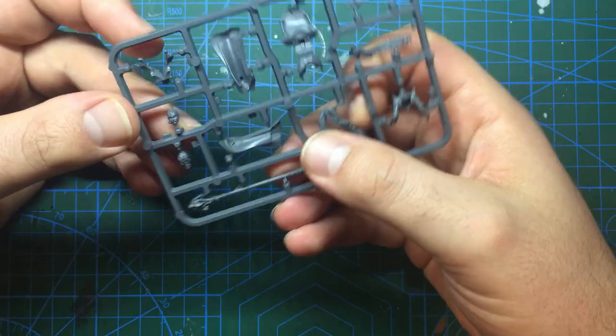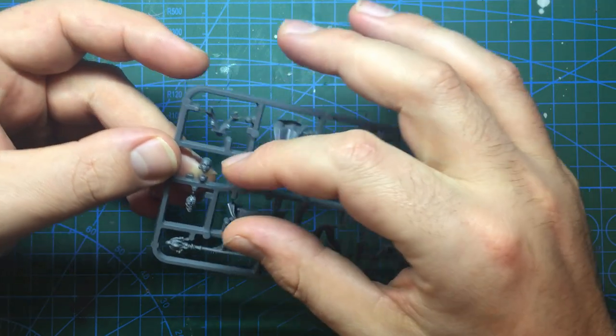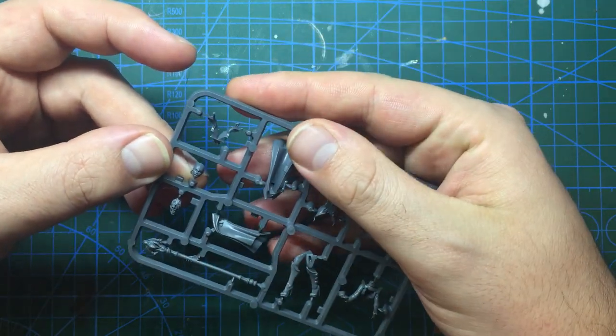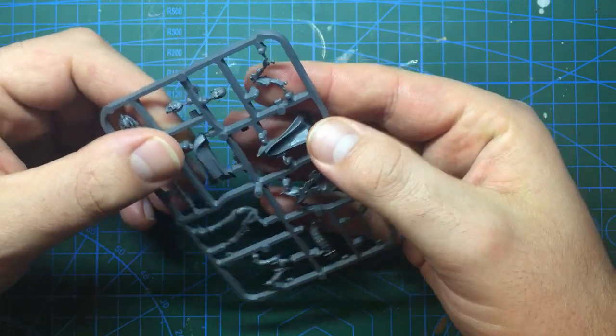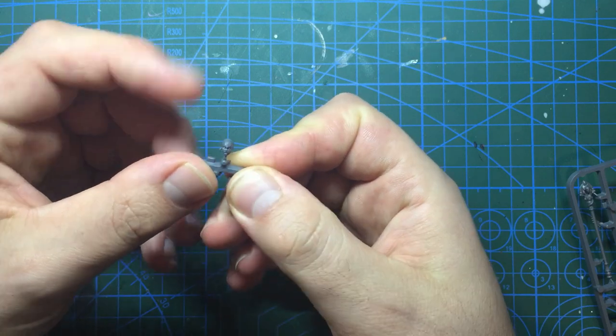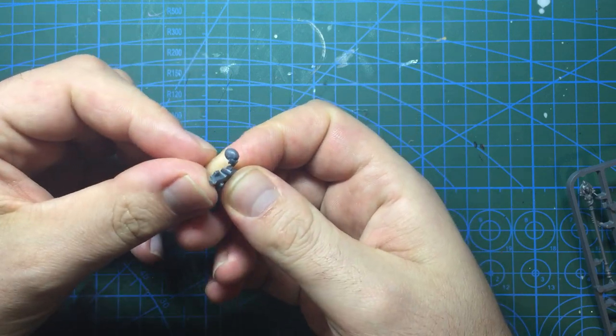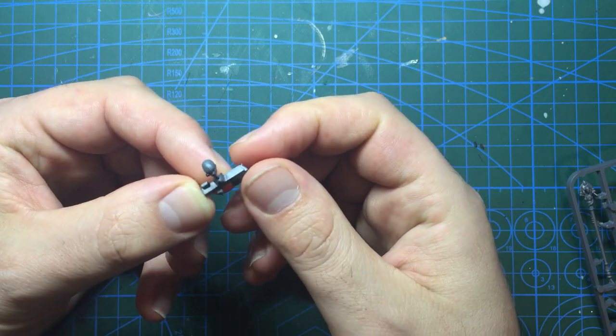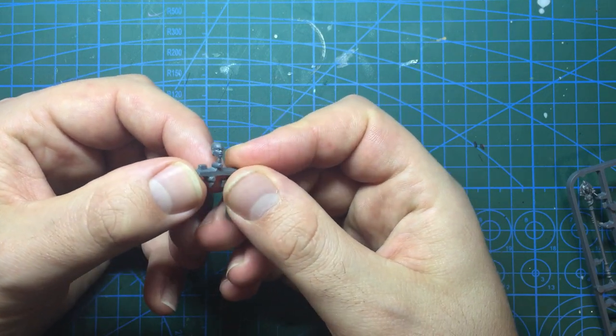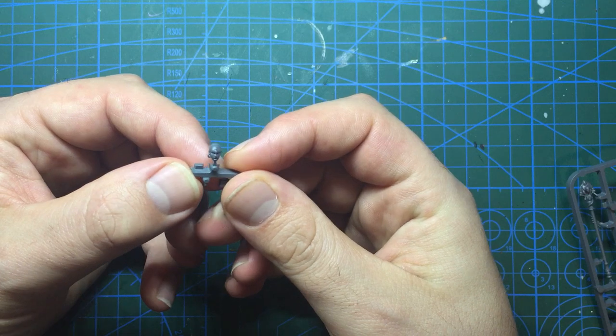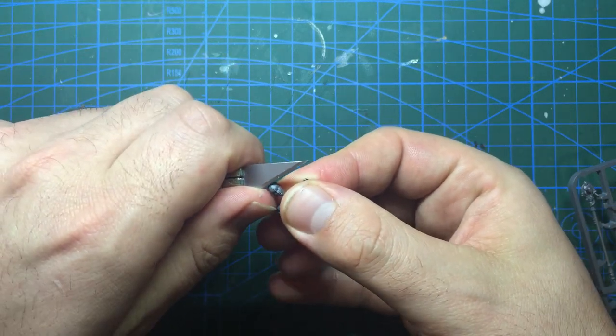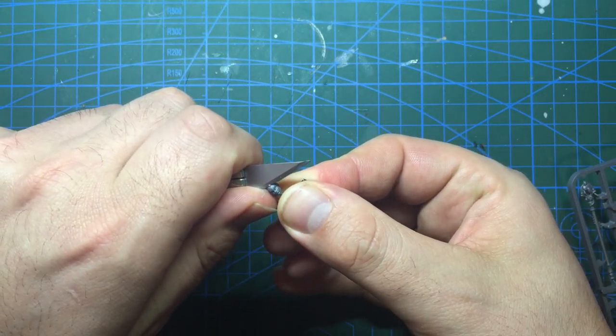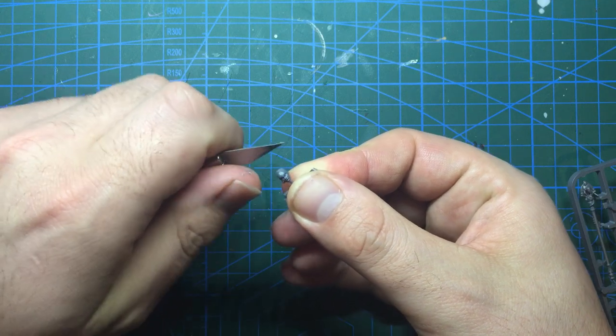My first issue with this build is that I was lacking a female Tau head. There is one in the Fire Warriors kit but it turns out I'd already used it. So my first step was to see if I could turn the Magos head into something a bit more Tau-like. To make life easier I snipped off the sprue in such a way as it gave me a handle to hold when sculpting.